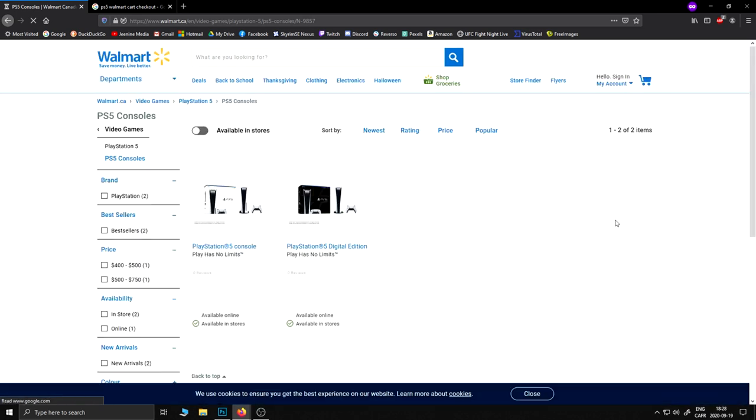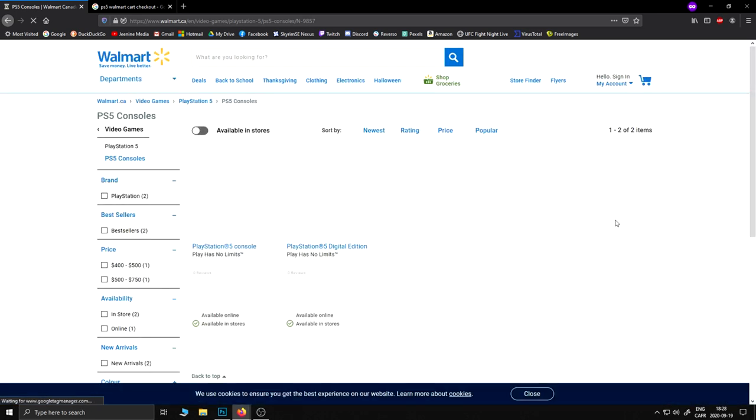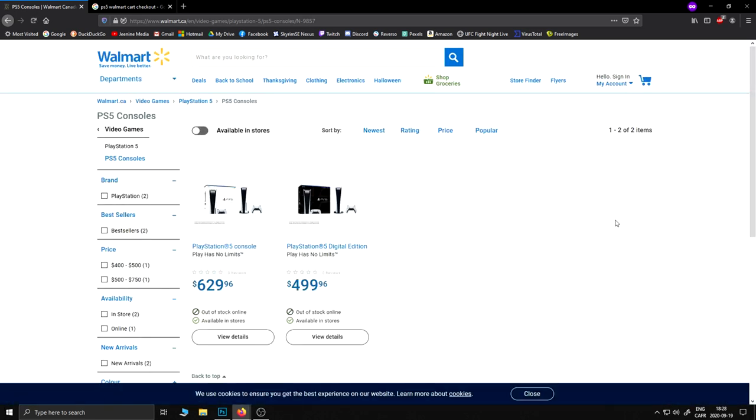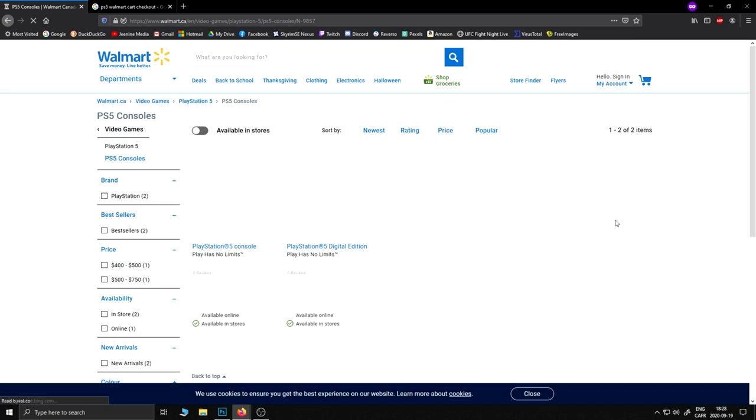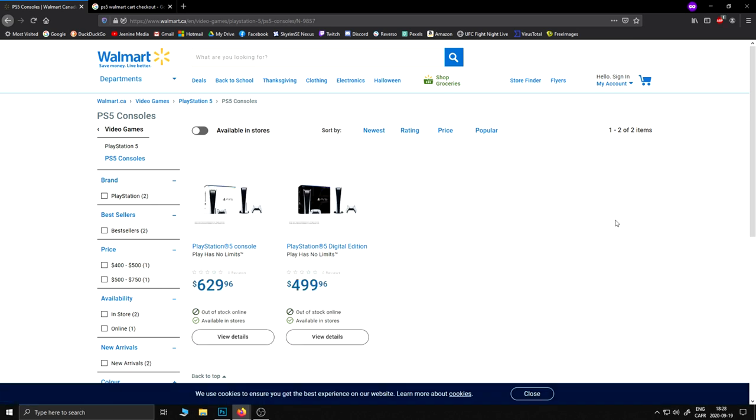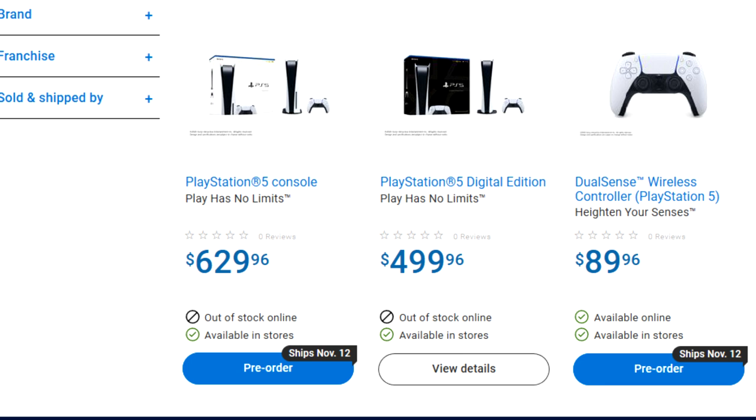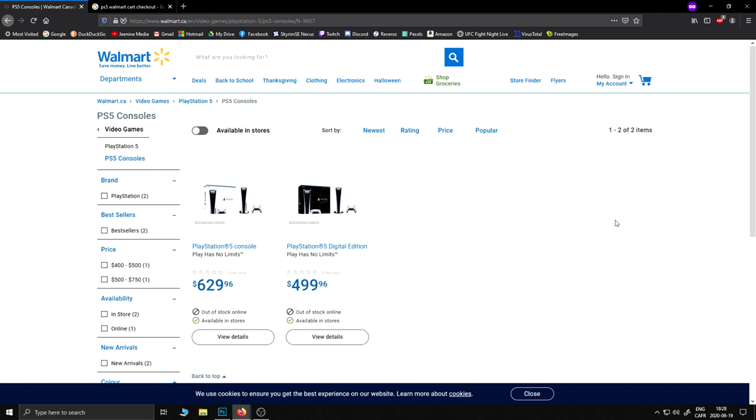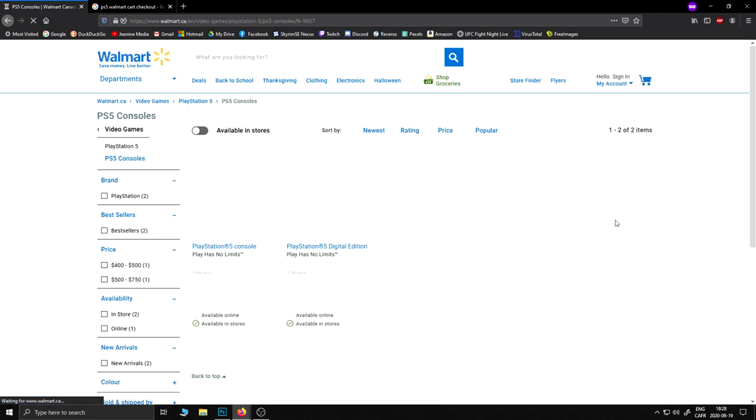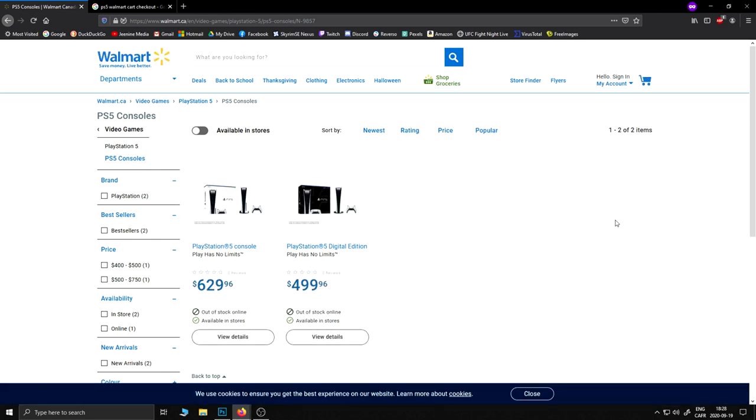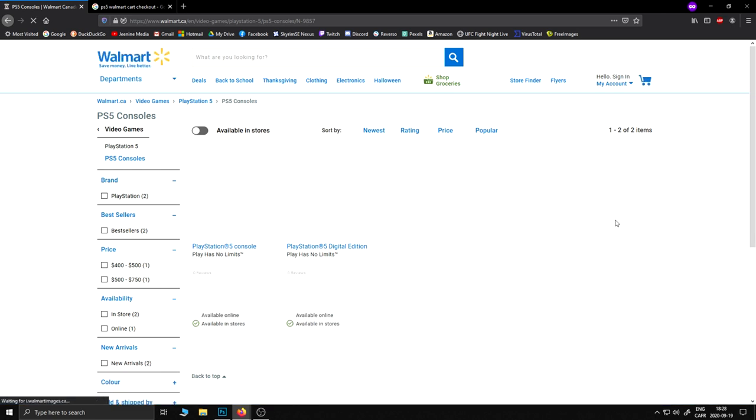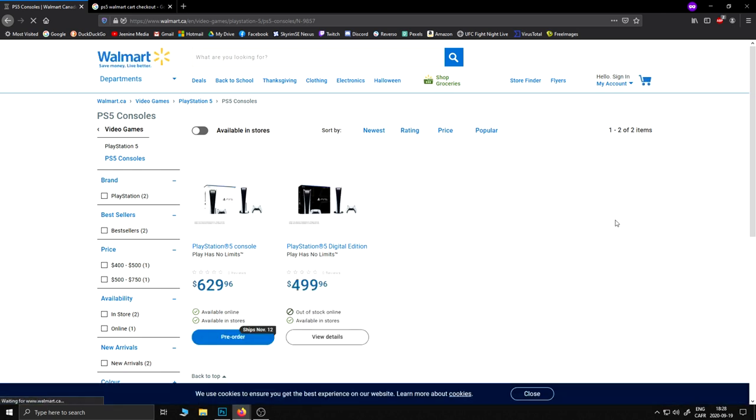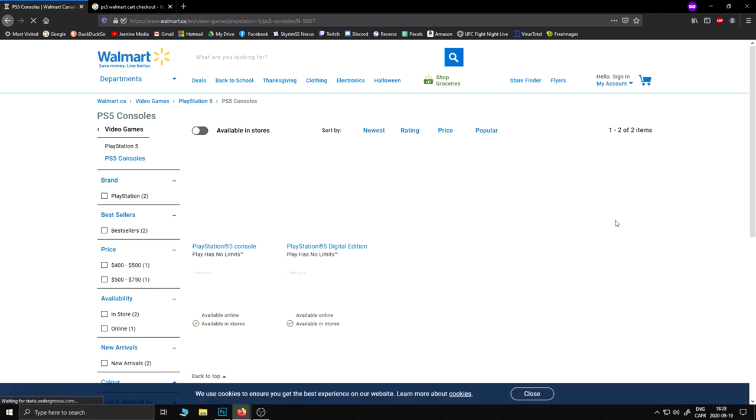Once you're set on this page, you're going to want to refresh your browser. Let it refresh completely and every time you're going to check if you get the blue button that says Pre-order at the bottom of each console. The best way to refresh your web page is to press F5. That way you don't need to press the browser icon and you're going to be ready to click on the pre-order button when they become available.